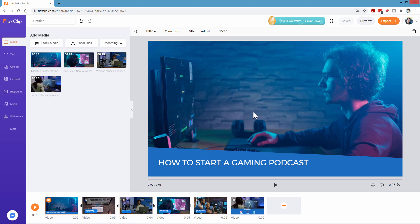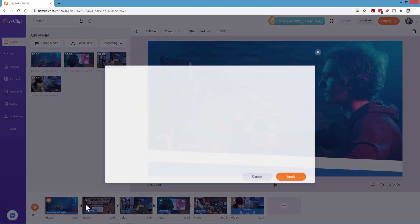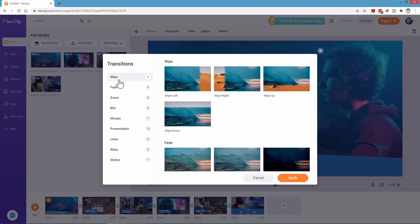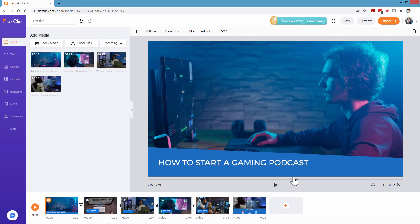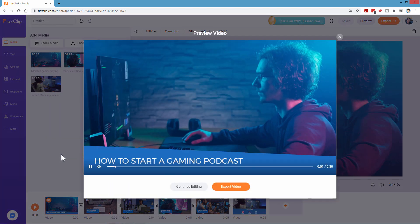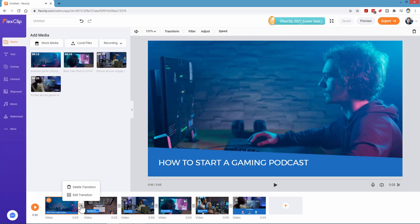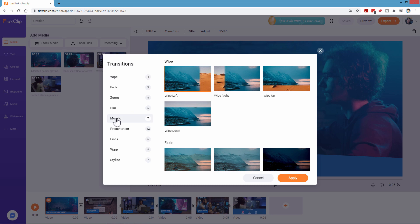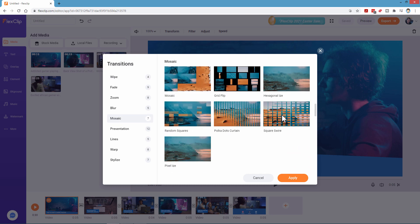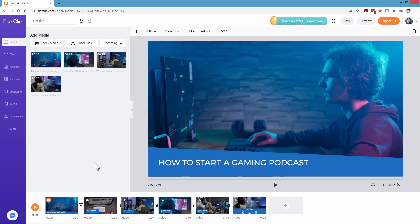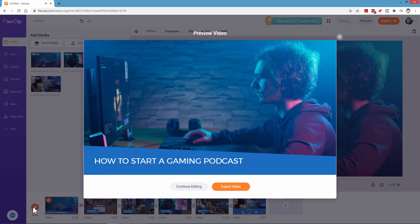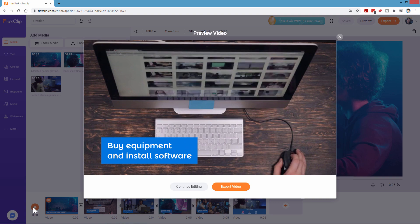Just one little adjustment — let's work with the transitions. Click on that little line between clips to bring up transitions. There are a lot of options: wipes, fades, zooms, blur, mosaic, presentation lines, warp, and stylize. Just roll the mouse over each one to preview it. Let's try the mosaic — I think these might be nice because it's more game-like. Apply that square mosaic transition. There it is — that's fun. So easy to put in transitions. Let's match that transition on the next clip as well.